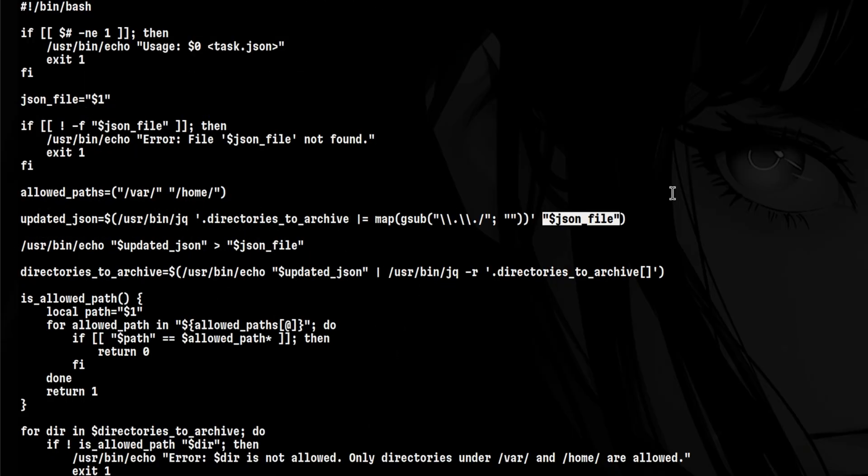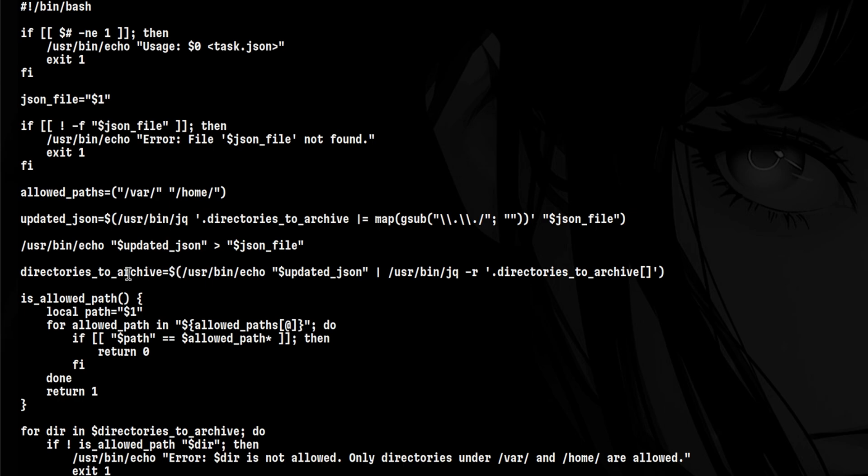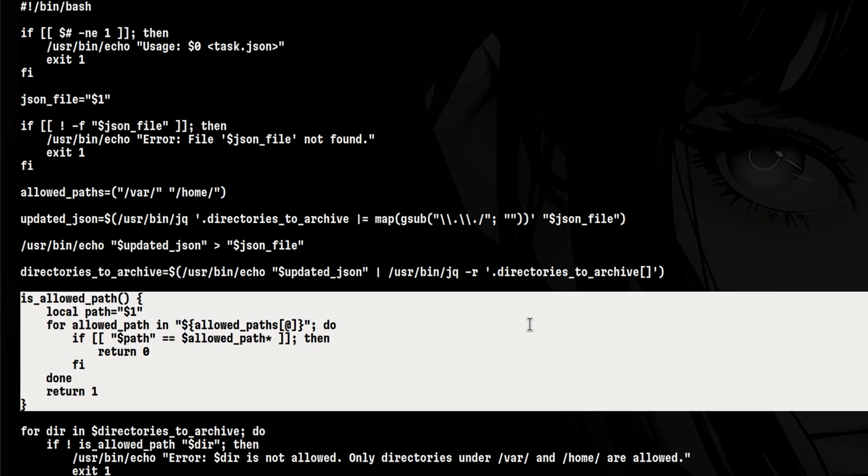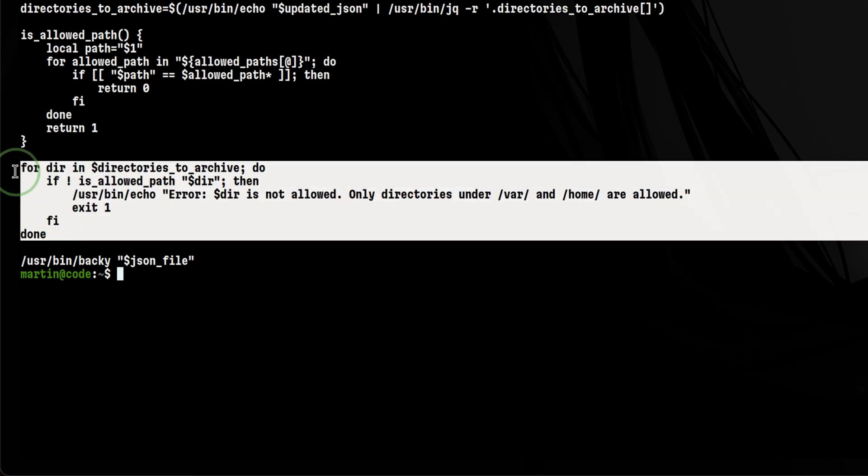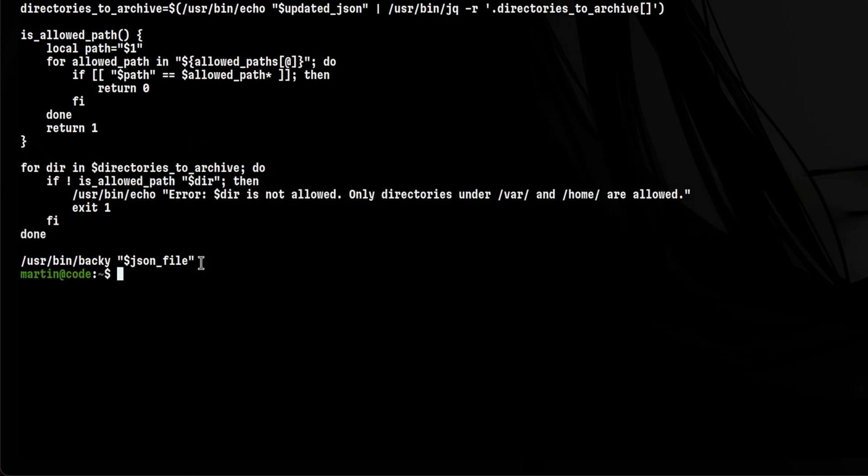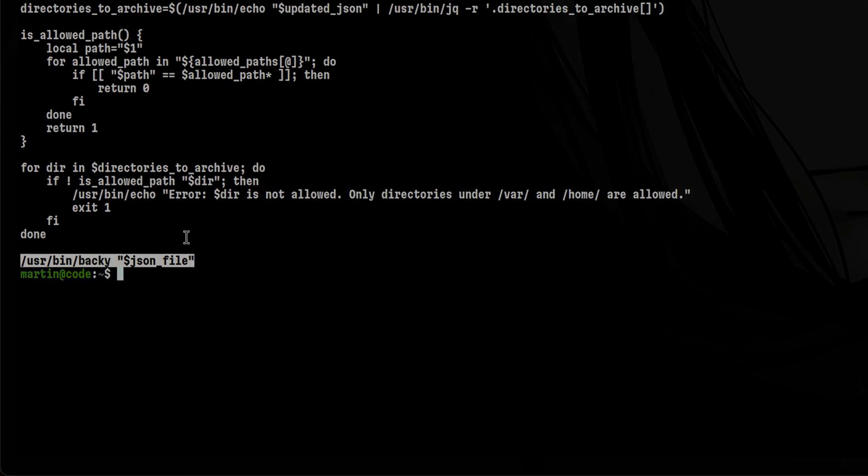Going back to the script, we see that once it extracted directories to archive, it overwrites the input file with that new information. Then it stores those directories inside another variable. It has a function that checks the allowed paths and it exits the script if it detected any. If all is good, it will execute this command. So, let's see if there is anything vulnerable with that binary.